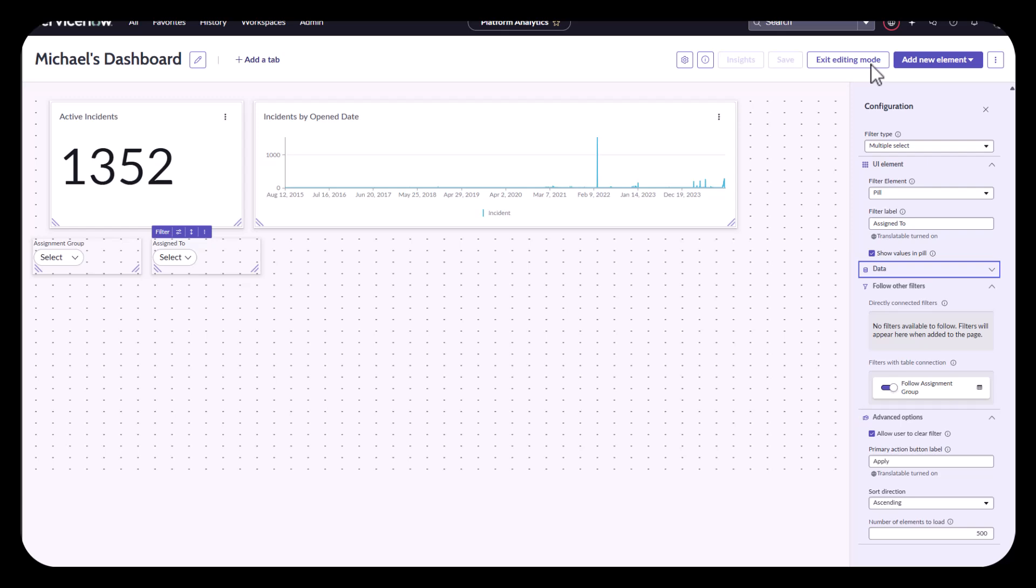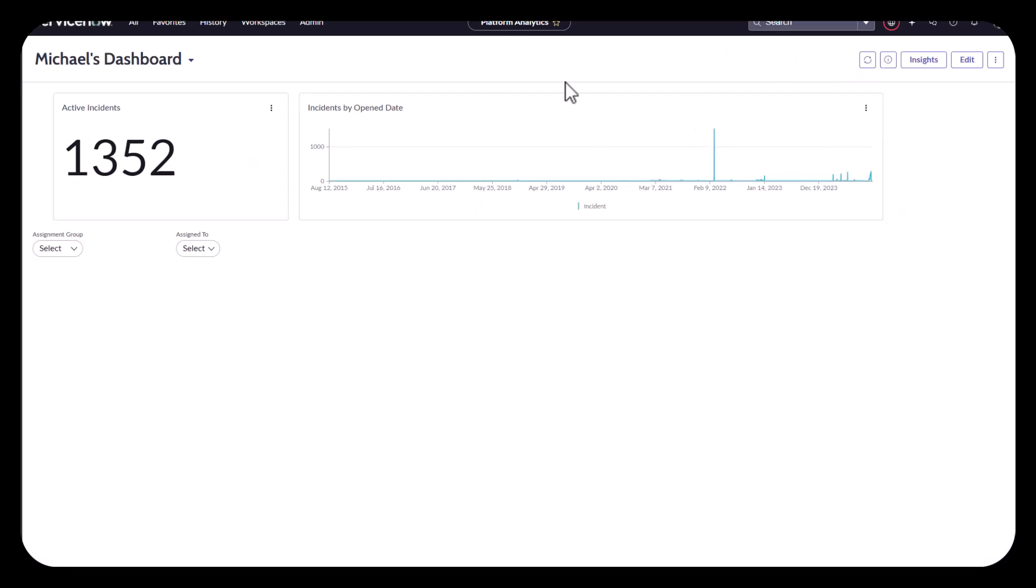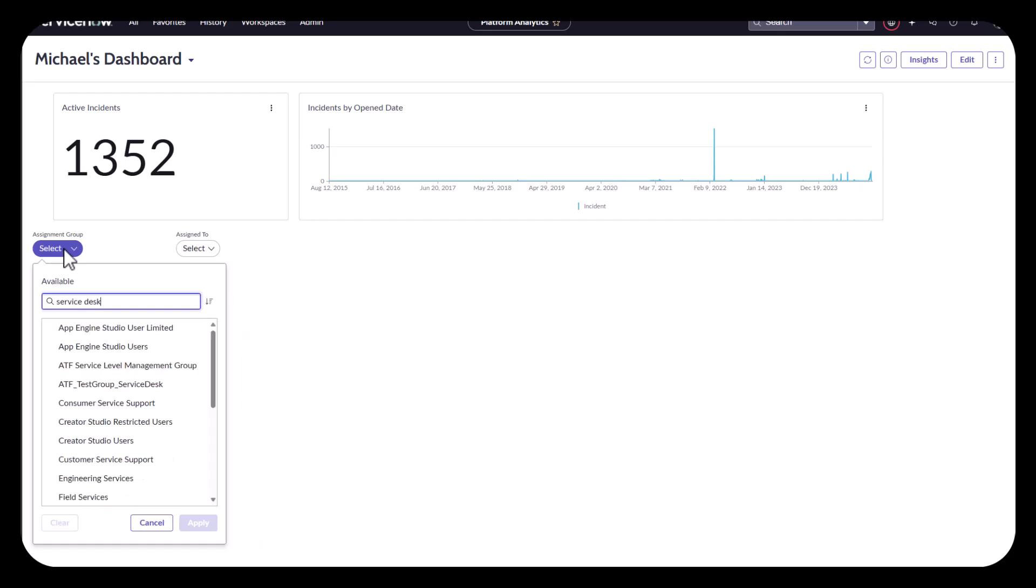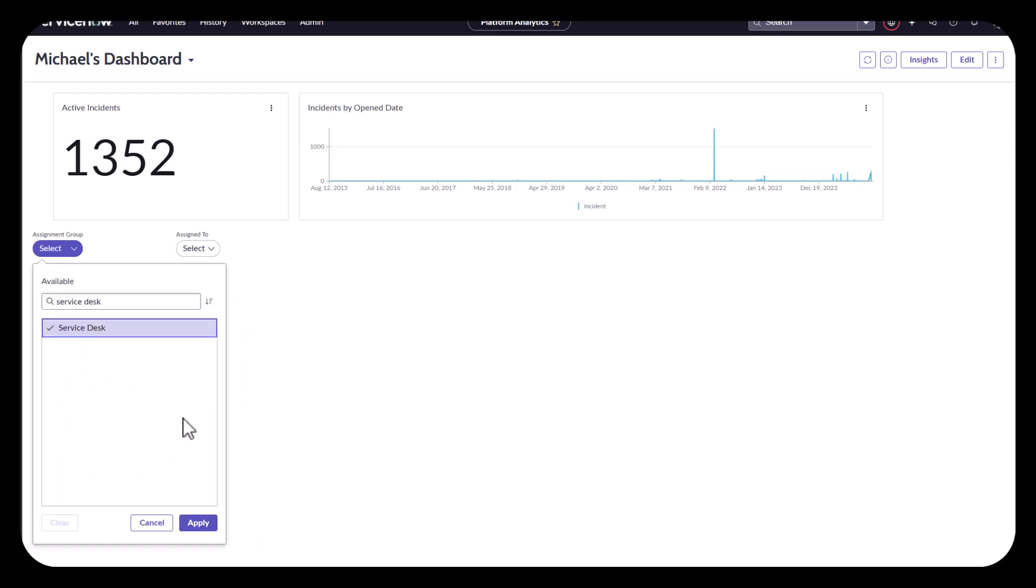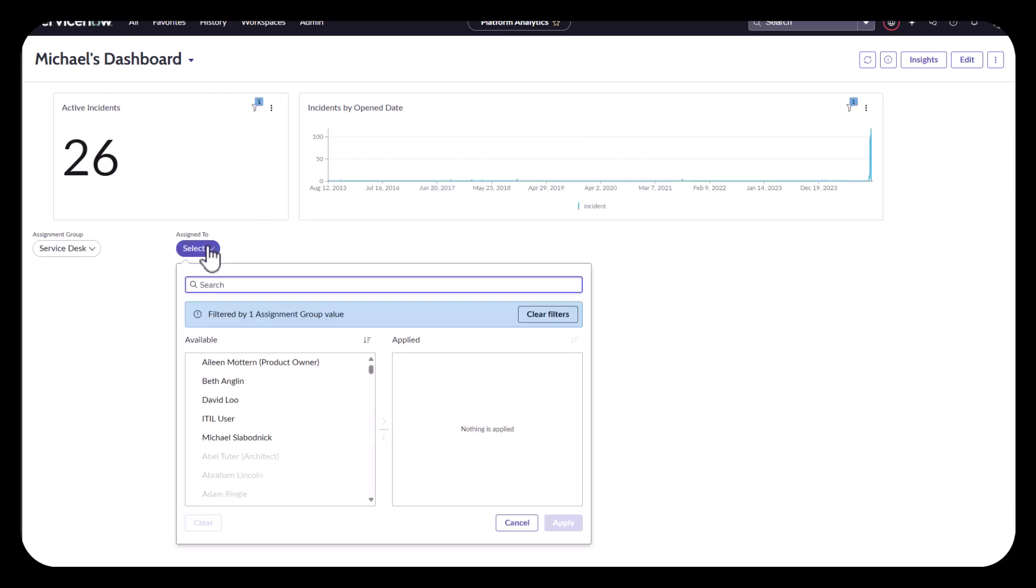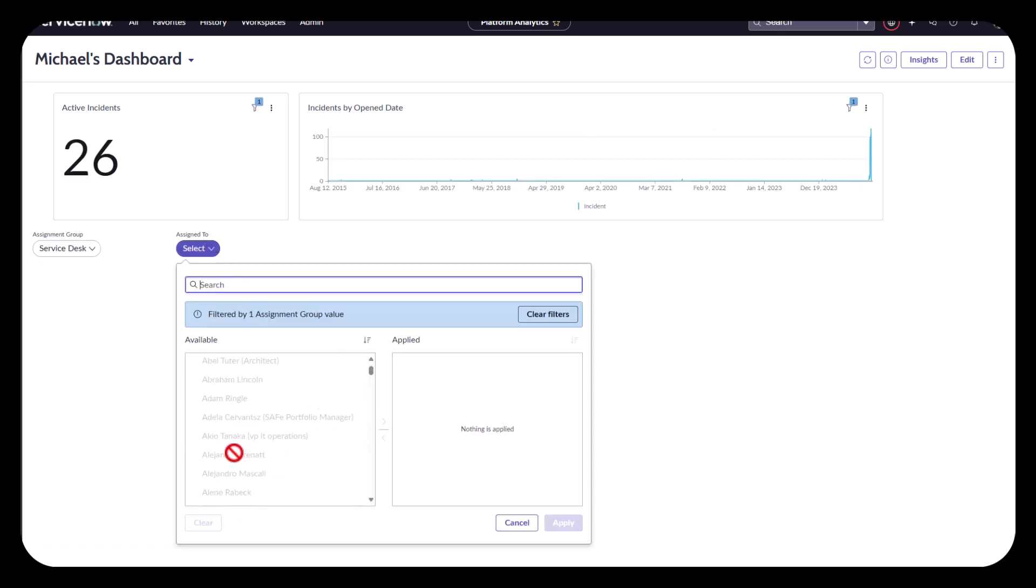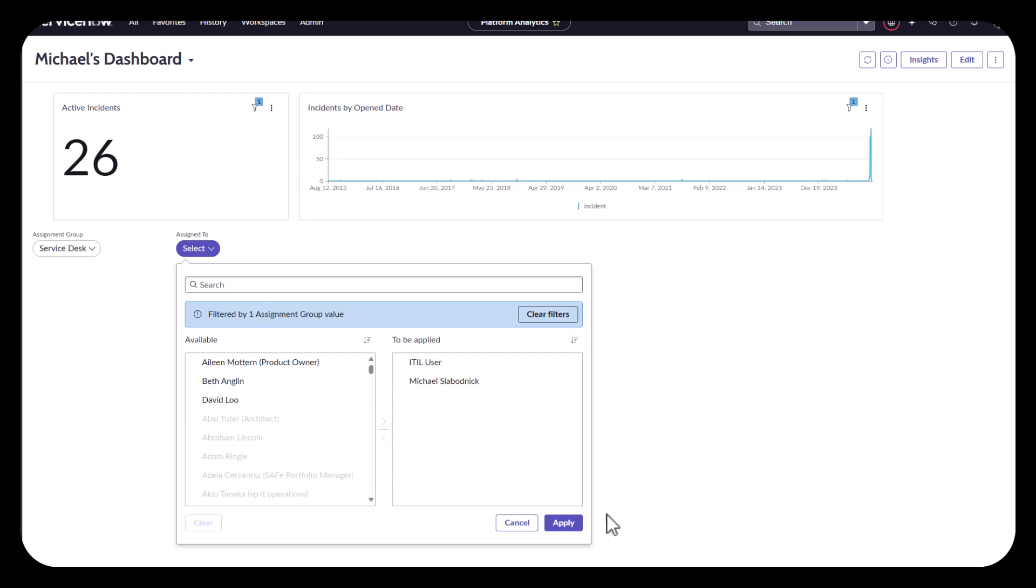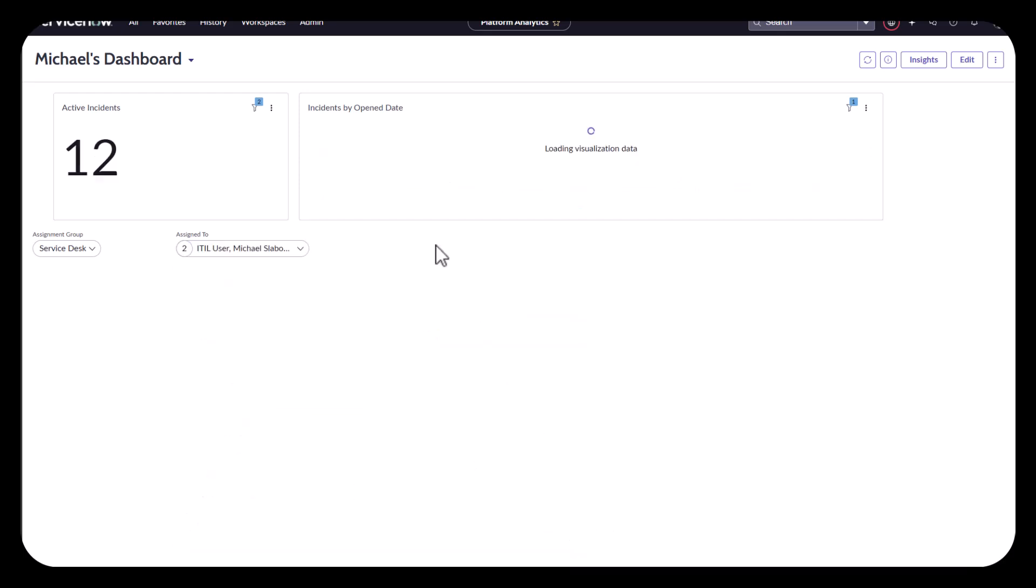Now back to exiting the edit mode. Now, when I select my table of service desk, if I go here, I still see everyone, but I can only select those filtered groups right here. In this case, maybe itil user. There we go.